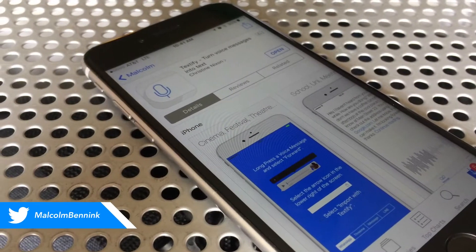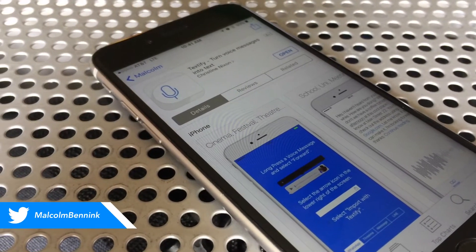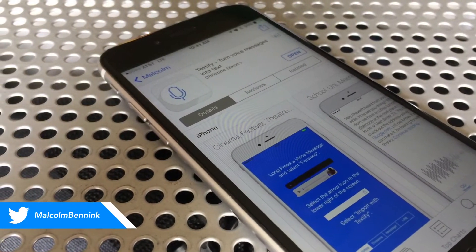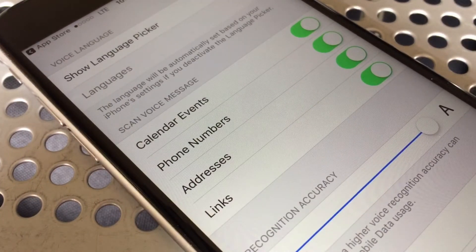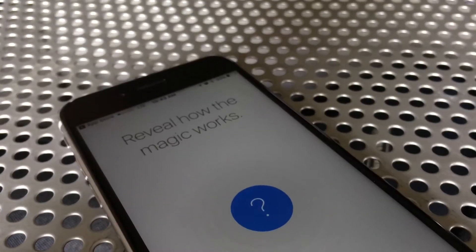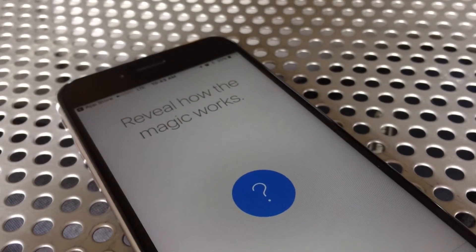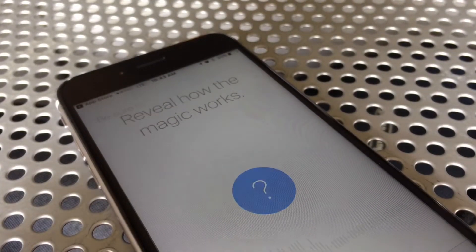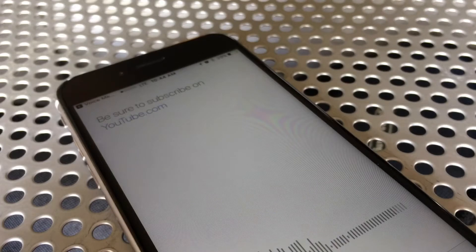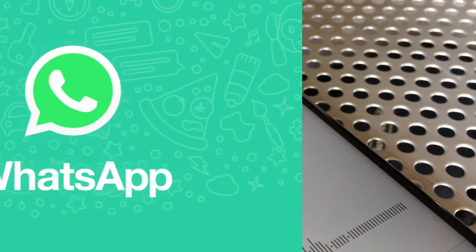Hey, what's up guys, welcome back to another video. Today I've got an app to show you that solves a problem I've never seen solved before. Be sure to stick around until the end of the video for a chance to get a copy absolutely free. This is Textify, and it's a fairly simple app that serves a fairly simple purpose — basically it'll transcribe any voice messages you get into a text format with just a couple of quick steps.